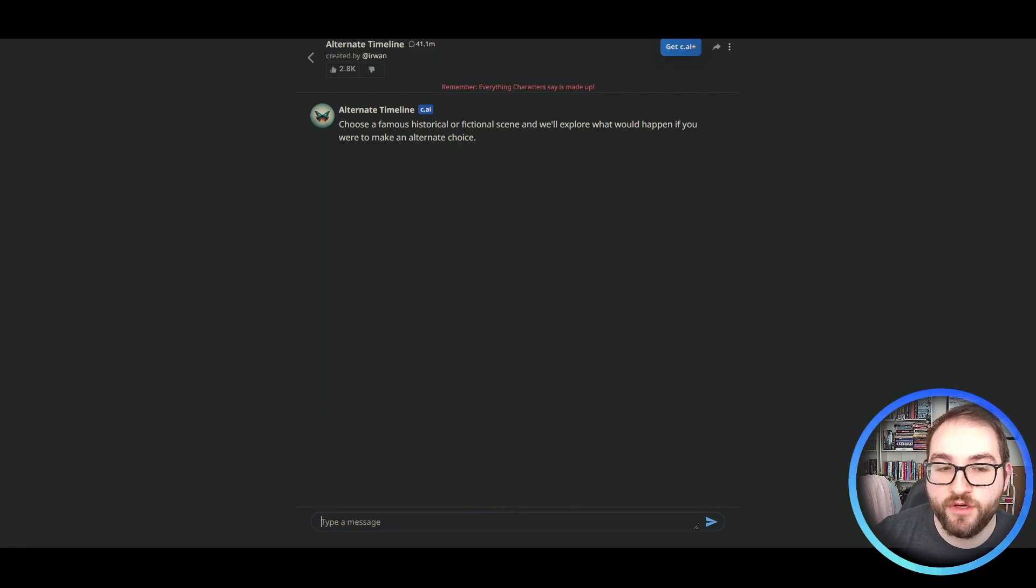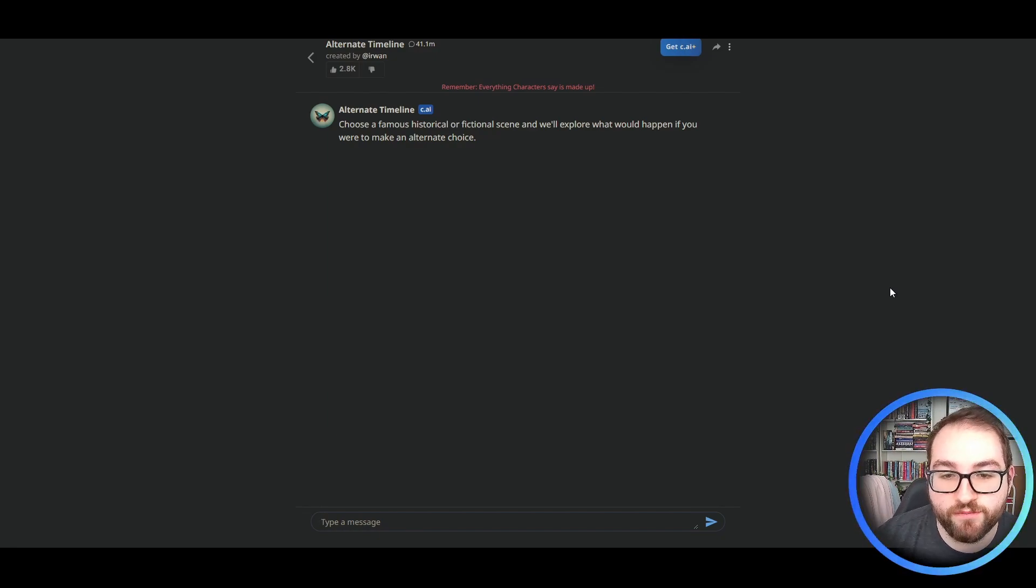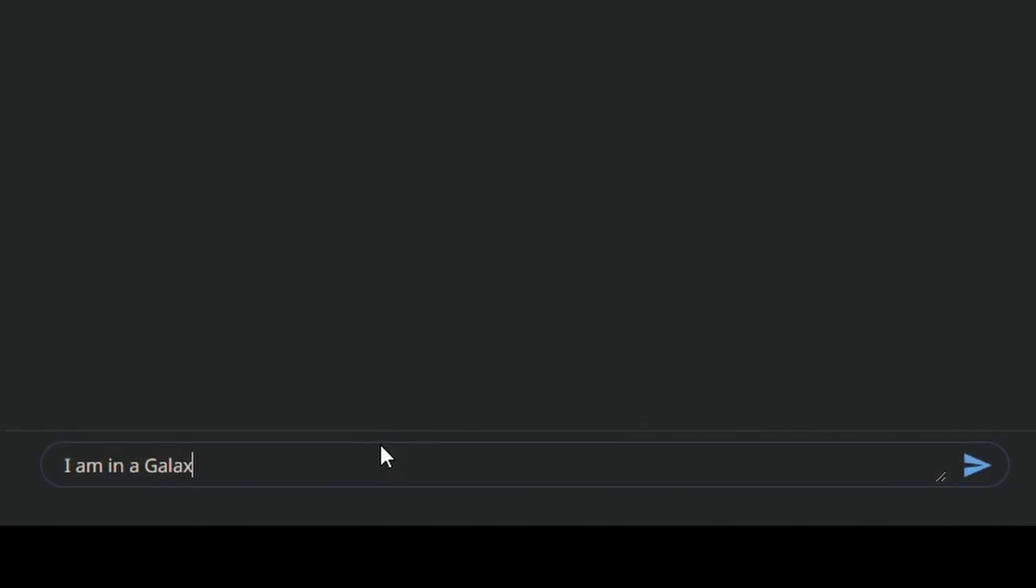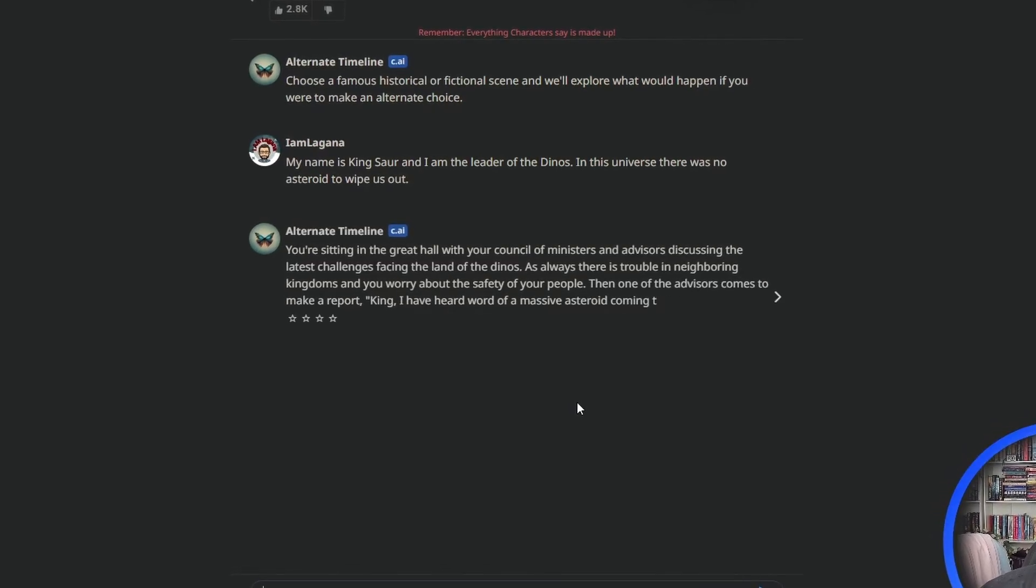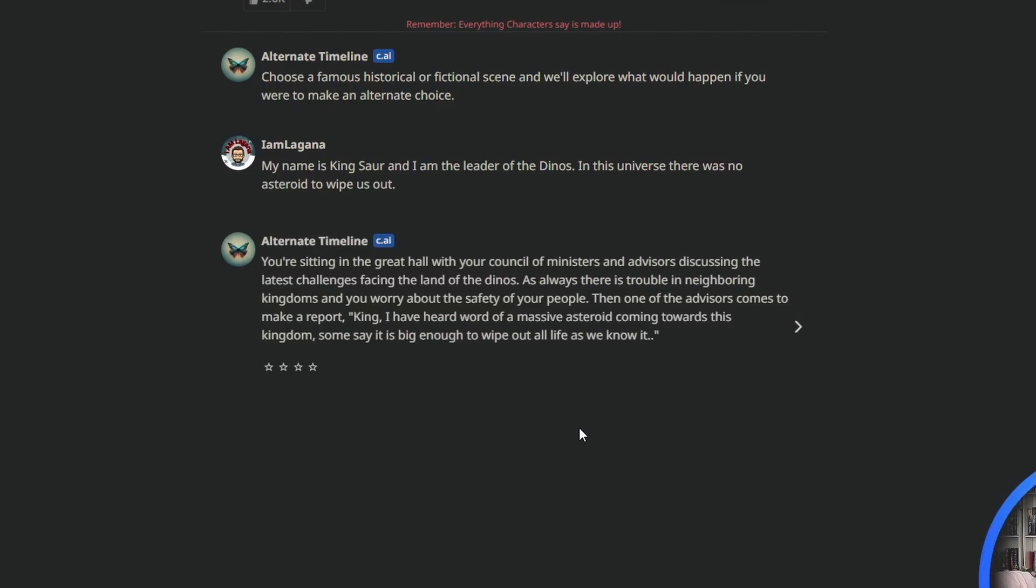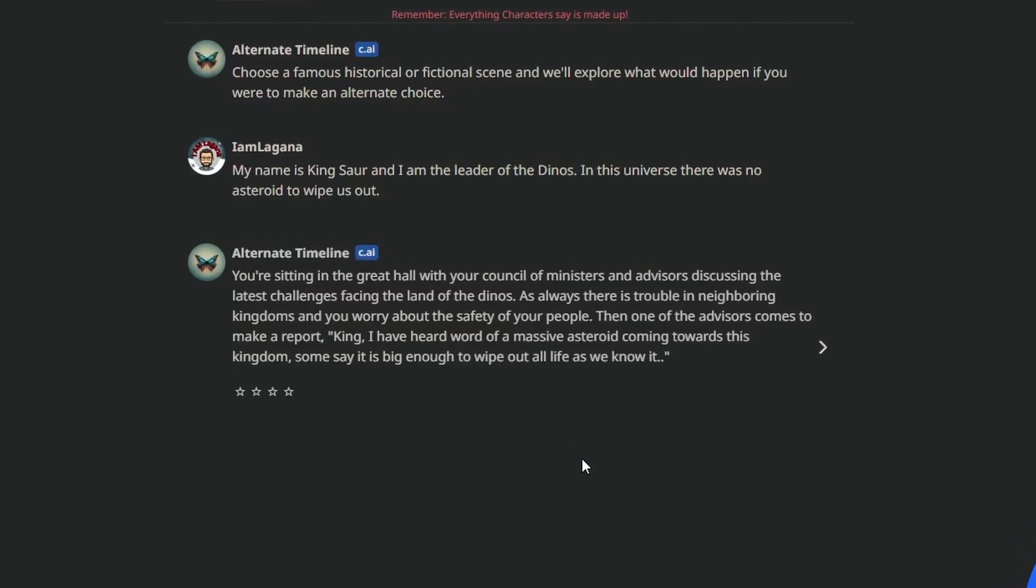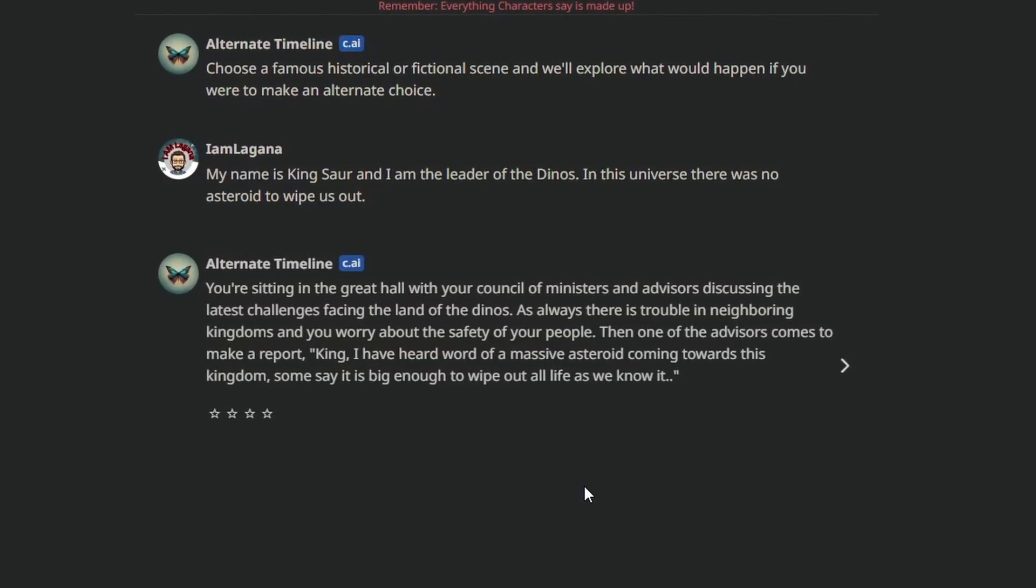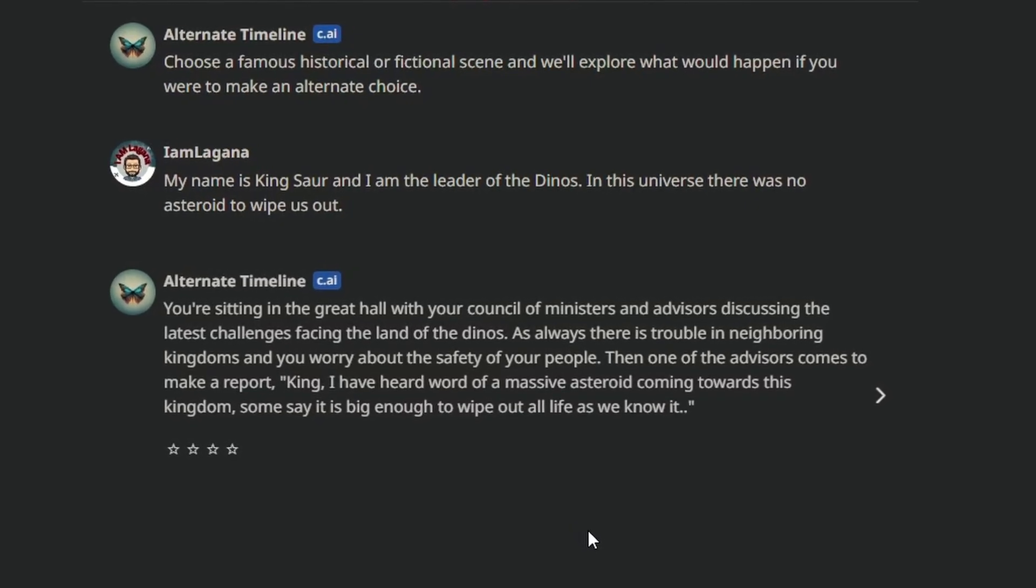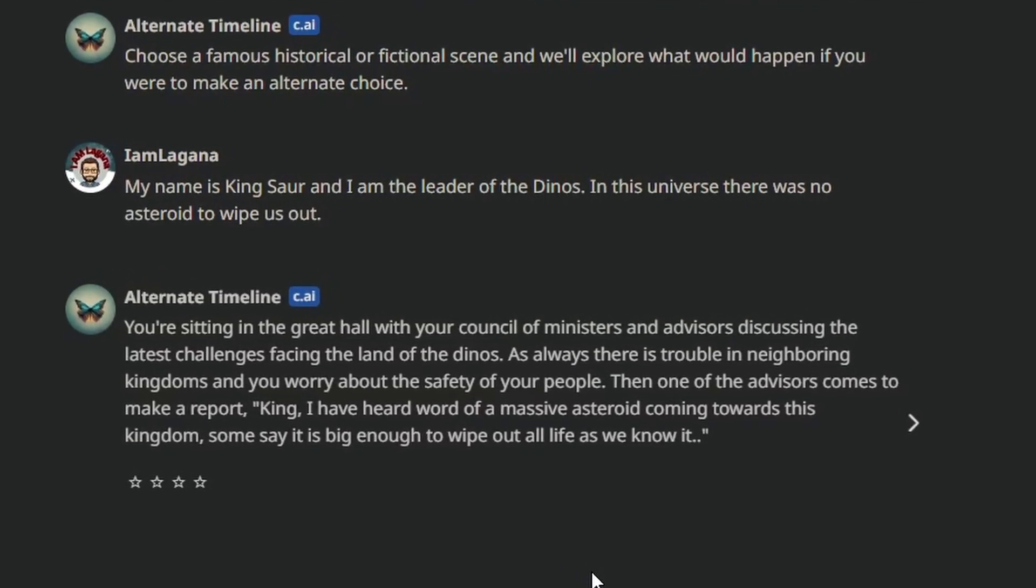The last one we're going to try is the alternate timeline AI. Choose a famous historical or fictional scene and we'll explore what will happen if you were to make an alternate choice. I am in a galaxy far, far away. My name is King Soar and I am the leader of the dinos. In this universe, there was no asteroid to wipe us out. You're sitting in the great hall with your council of ministers and advisors discussing the latest challenges facing the land of the dinos.